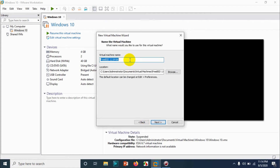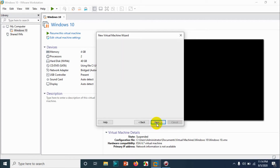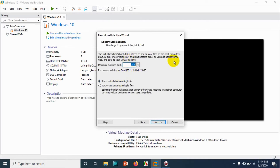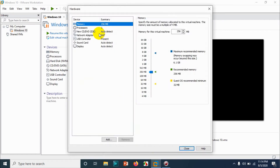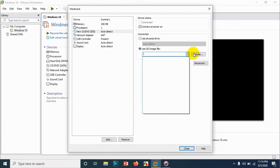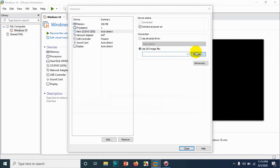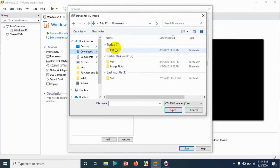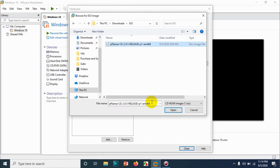I'll go with FreeBSD 11 64-bit. Click on Next. Here you can give a name — I'll give it 'pfsense'. For the location, keep it the same. I will give only 10 GB because I don't have a lot of storage, and I don't need more than that in a testing environment.